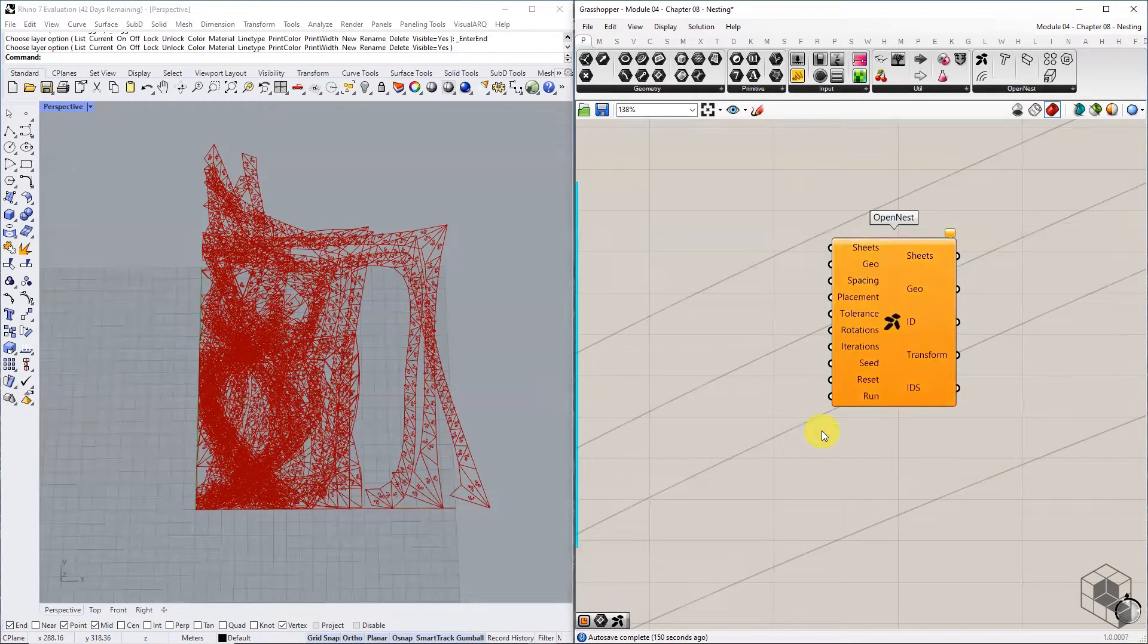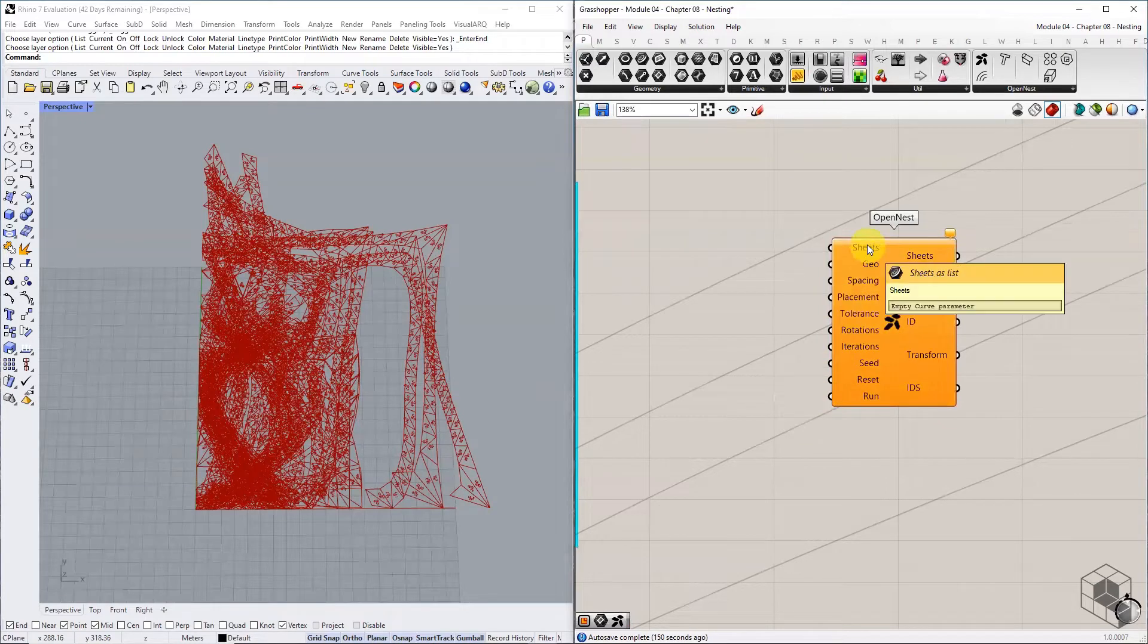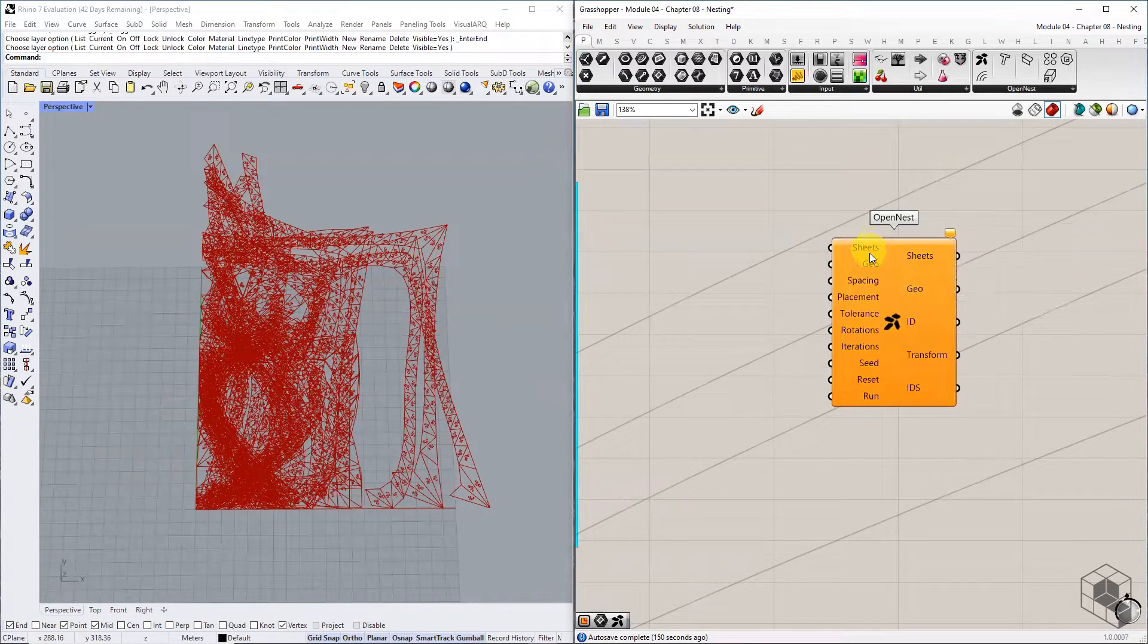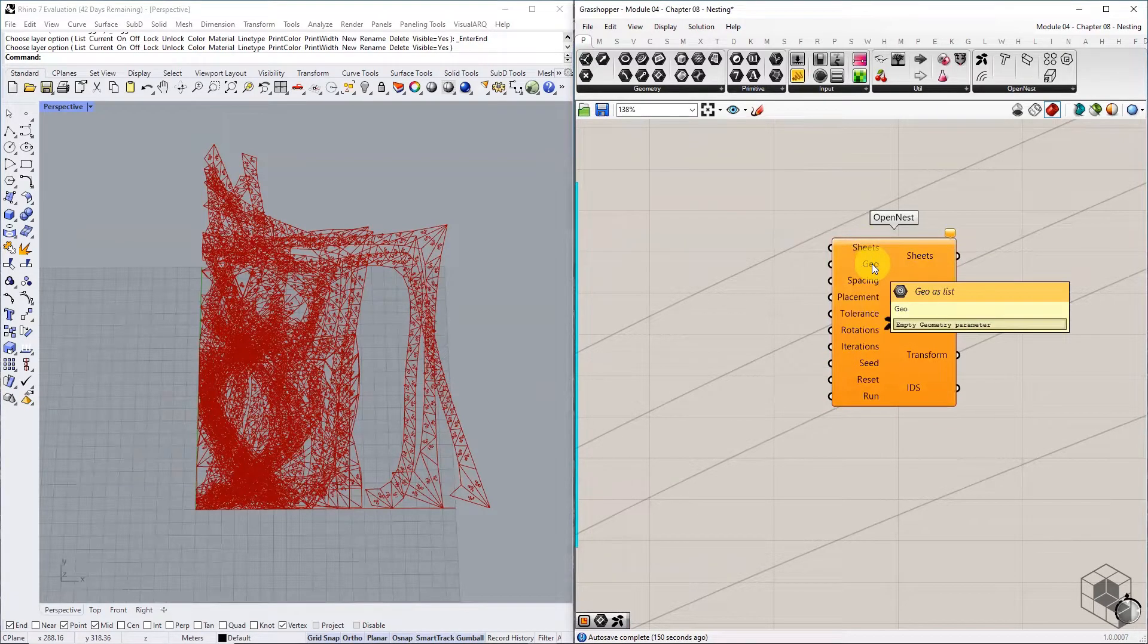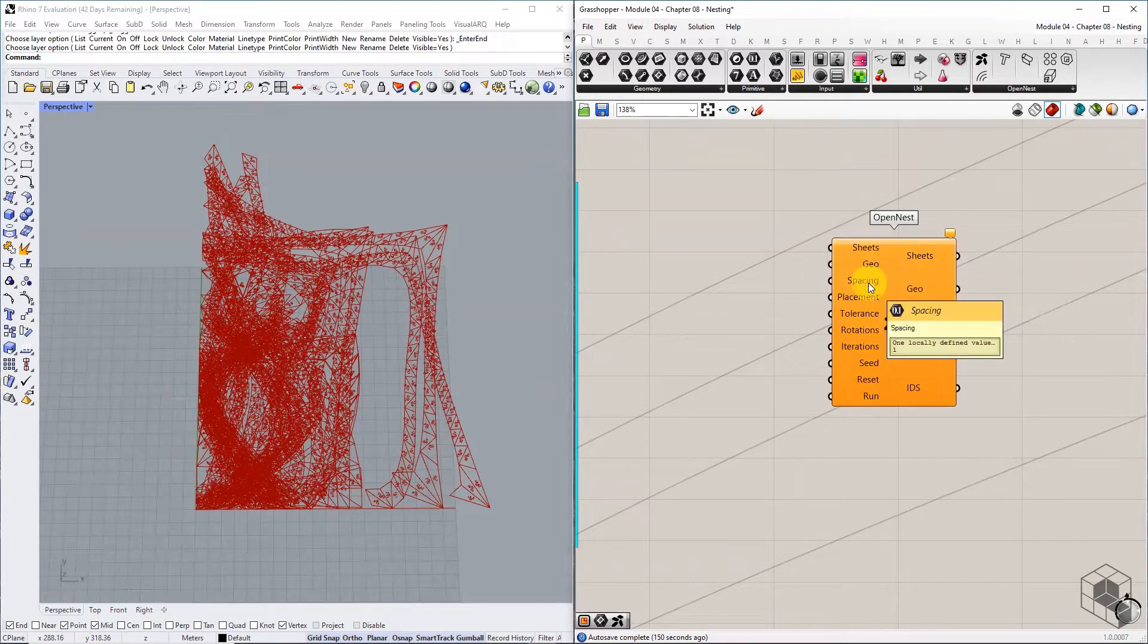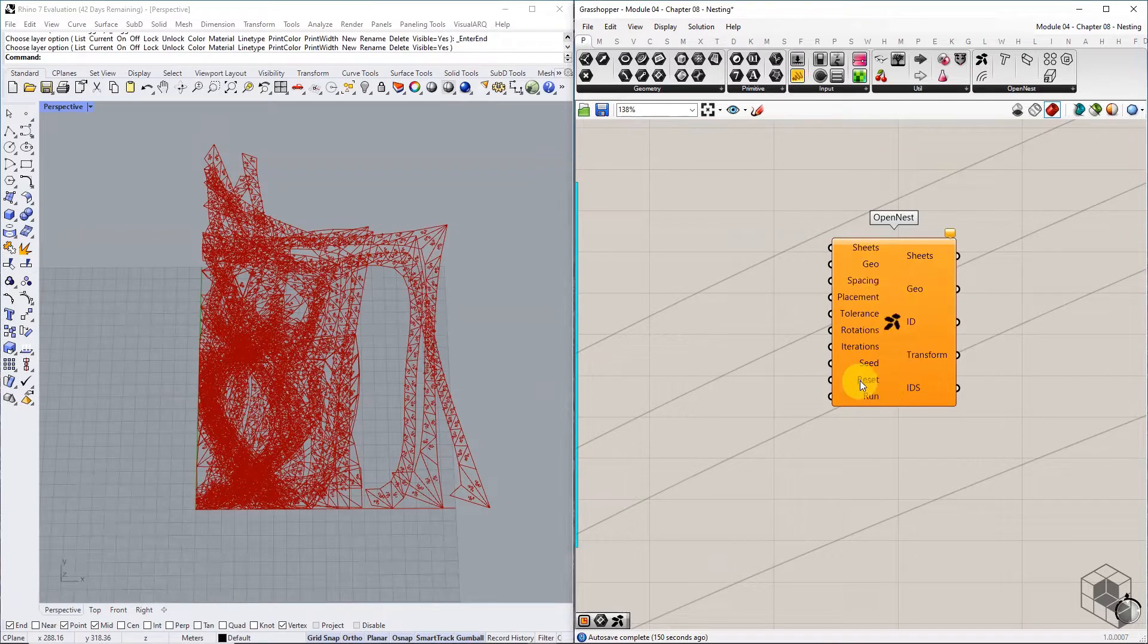The main inputs we need to specify are the sheet size, the nesting geometry, the spacing parameter, and a boolean toggle to run the component.